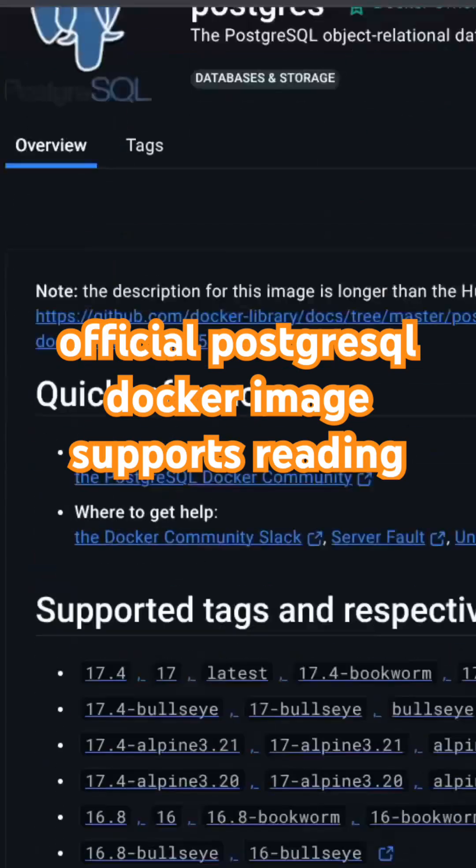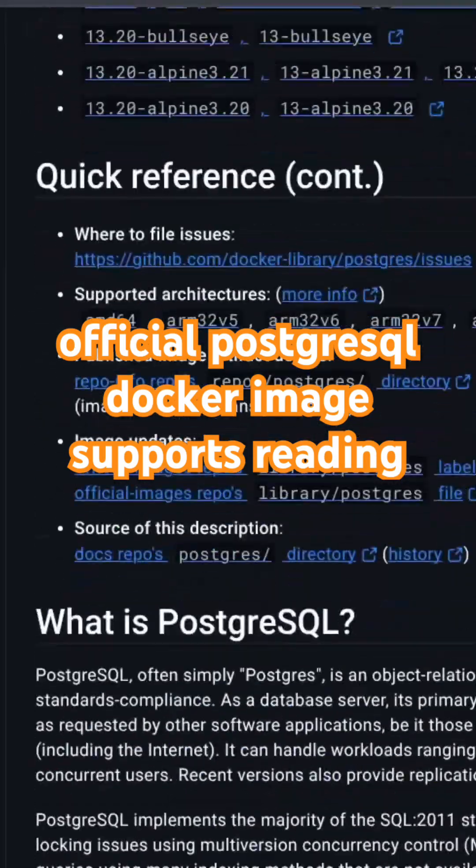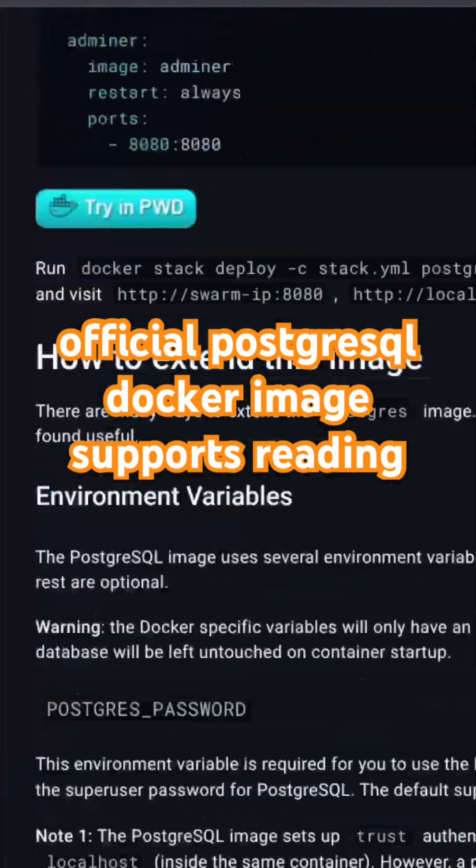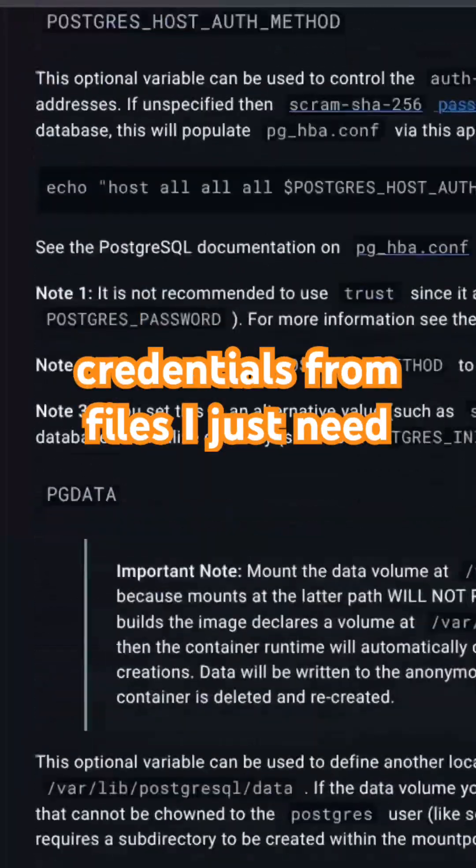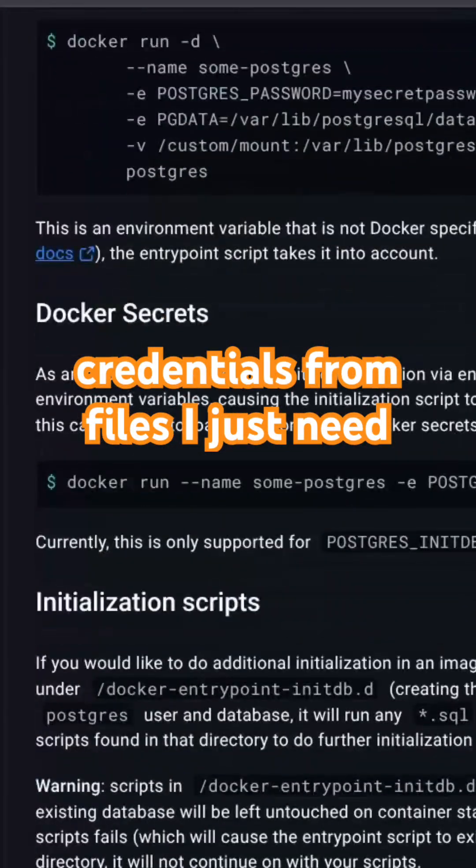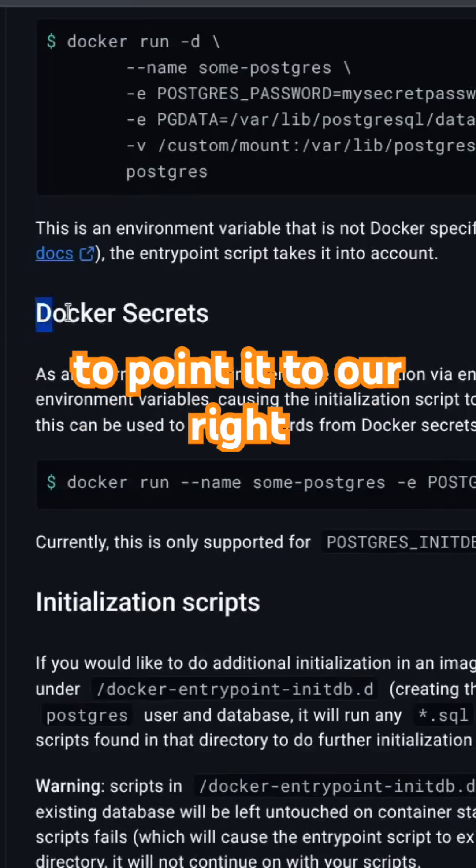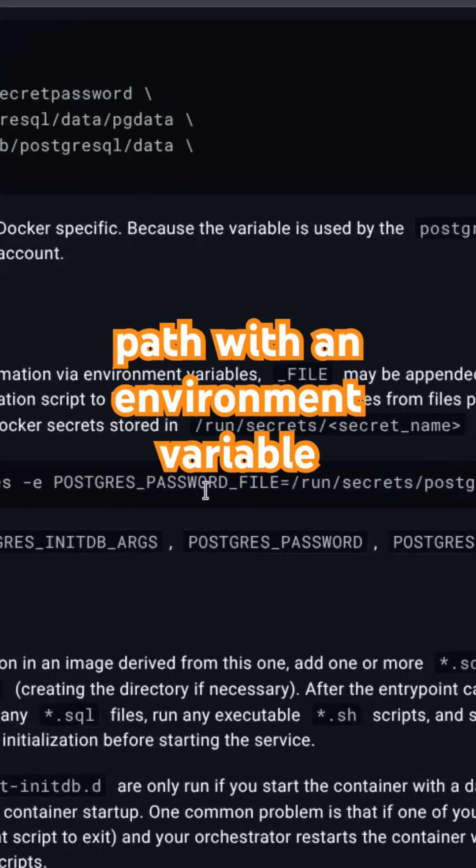But the official PostgreSQL Docker image supports reading credentials from files. I just need to point it to the right path with an environment variable.